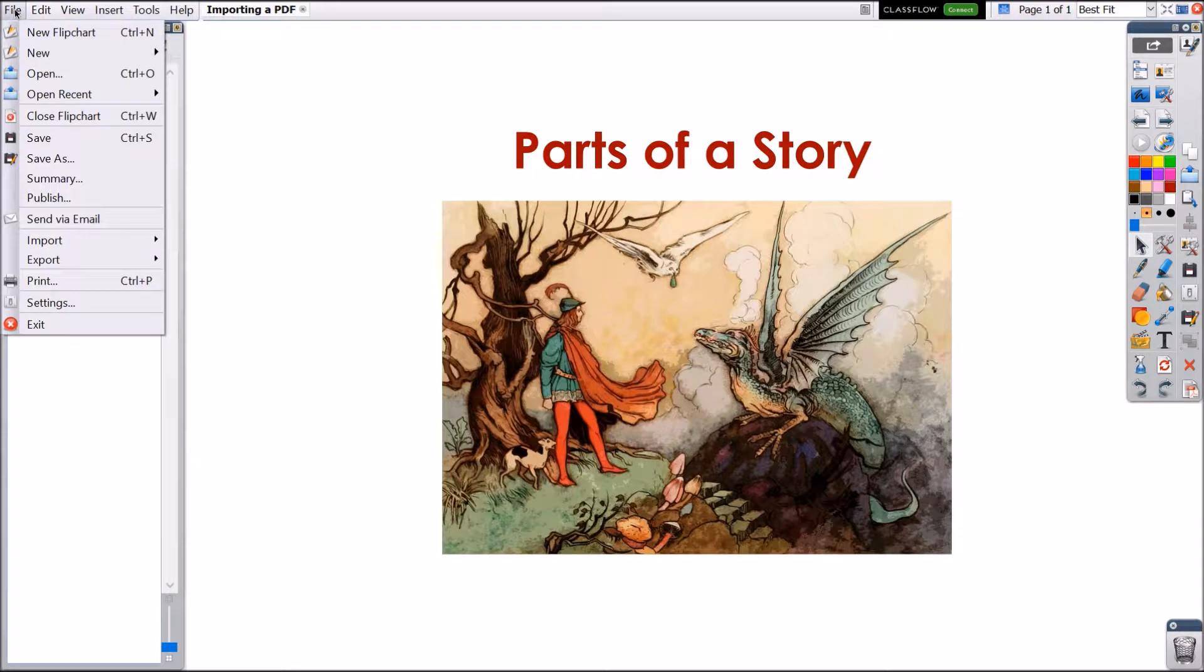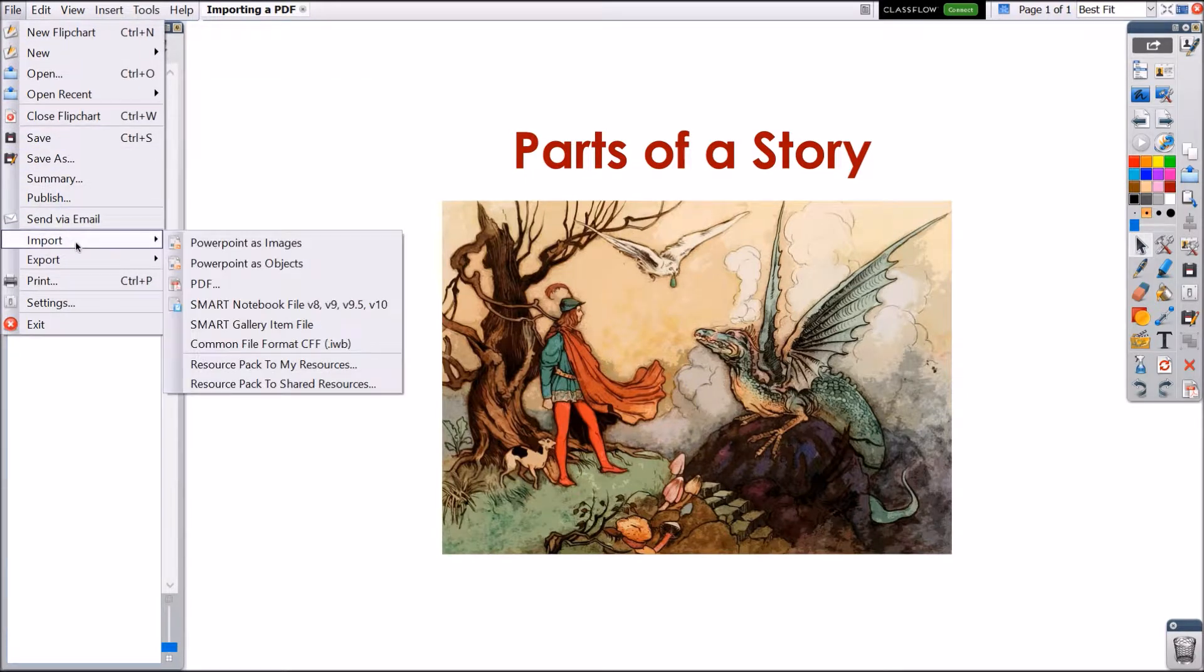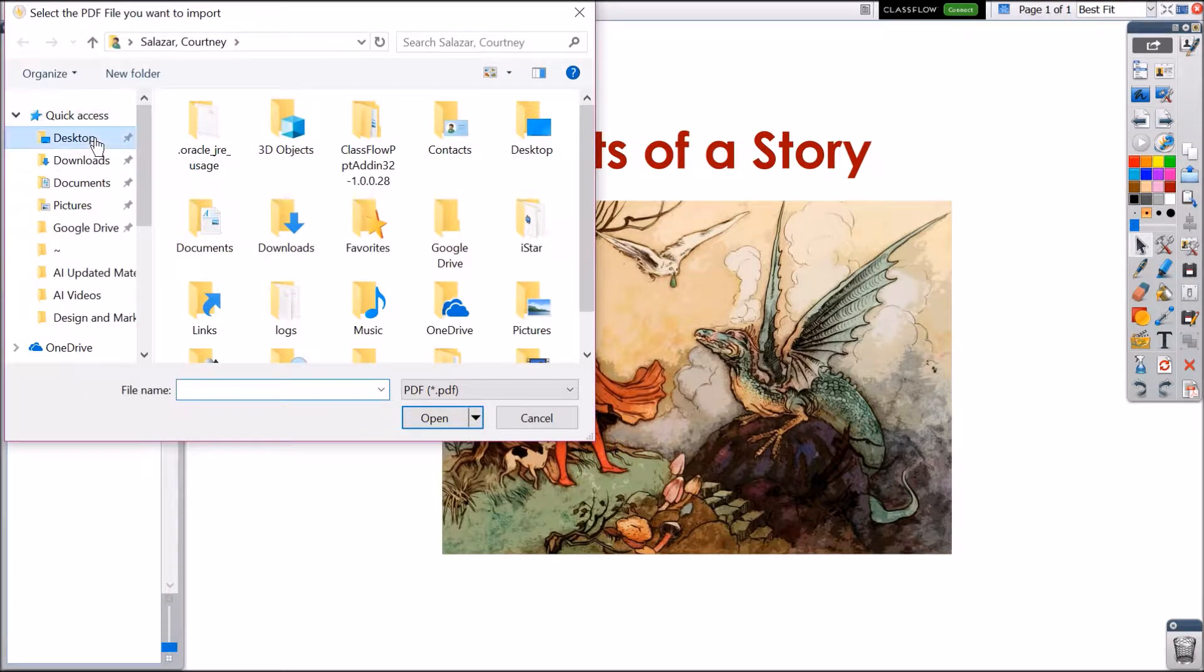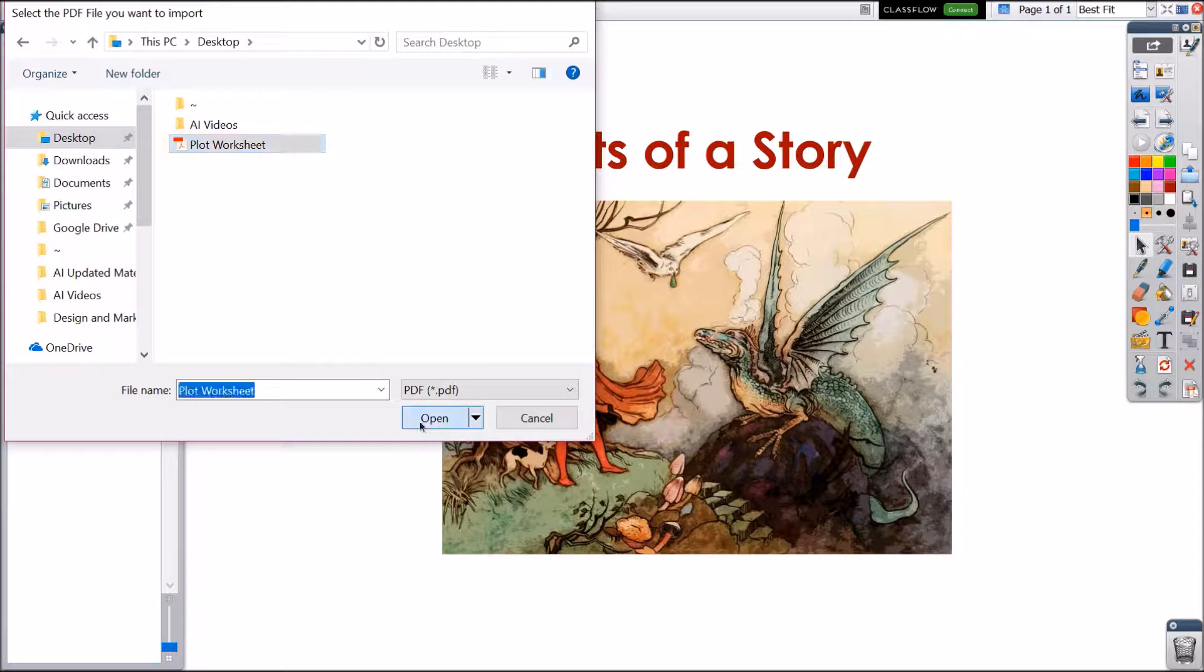To import a PDF simply go to file and import and choose PDF. You'll be prompted to find that file on your device. Once you've located the PDF, select open.